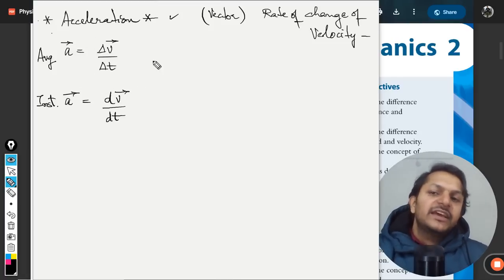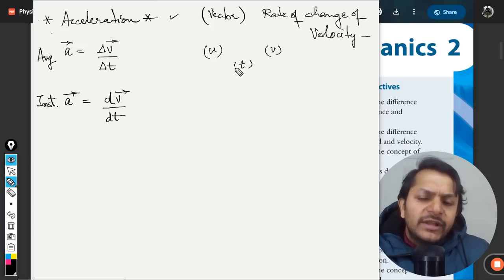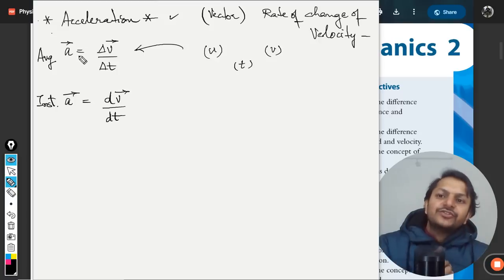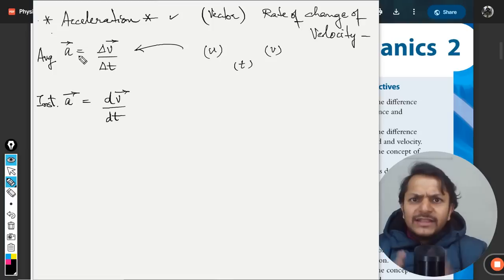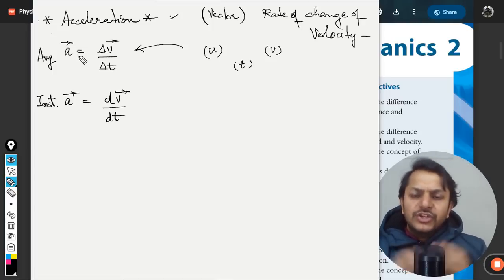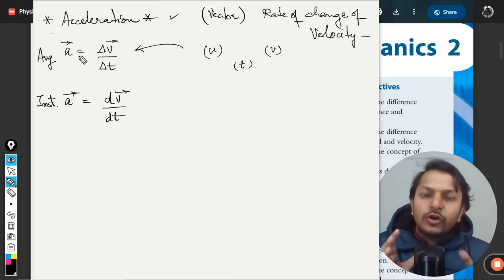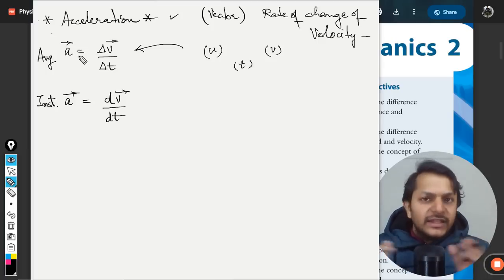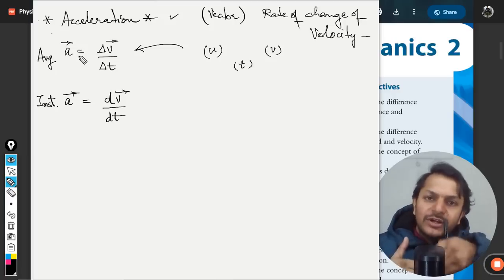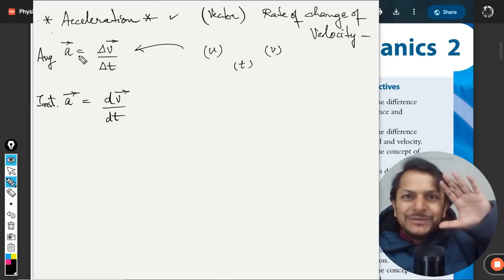For average acceleration, if a body moves from initial velocity u to final velocity v in time t, we use delta v over delta t to find the acceleration. In the next video we will talk about uniform motion, uniformly accelerated motion, and the SUVAT equations. All the best, goodbye.